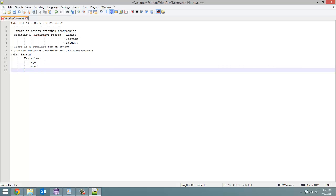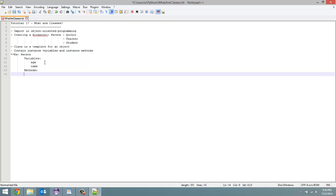And then you could have methods. So these instance methods could be, for example, you could have a method called getAge, which all it does is return the age variable for this specific person object.